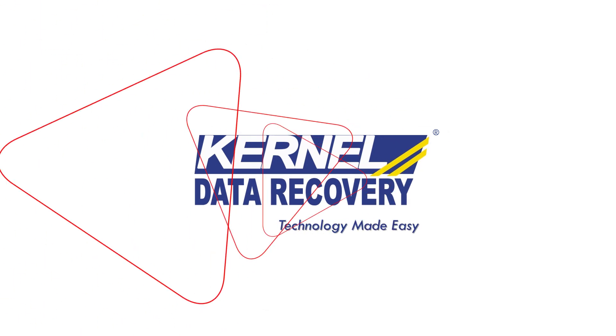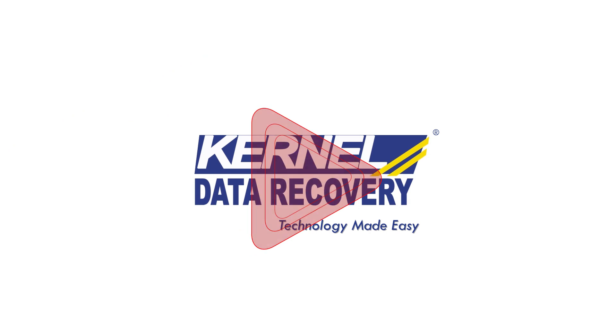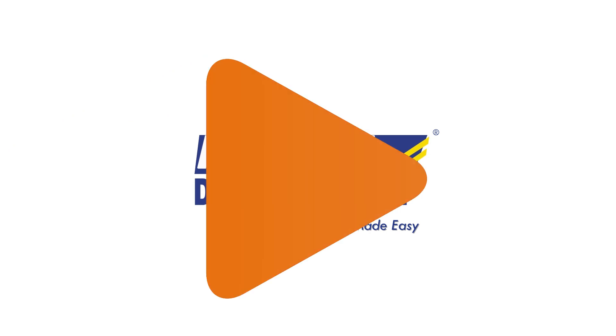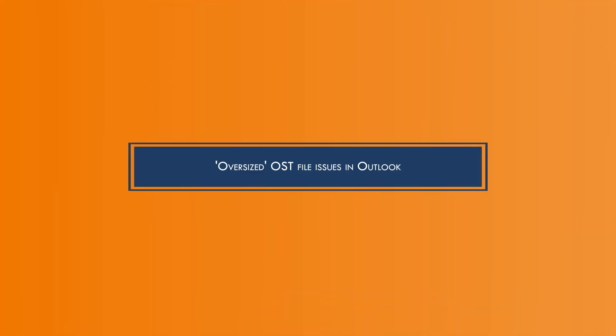Greetings everyone, welcome to our YouTube channel. If you've been struggling with oversized OST file issues in Outlook, we're here to help you.